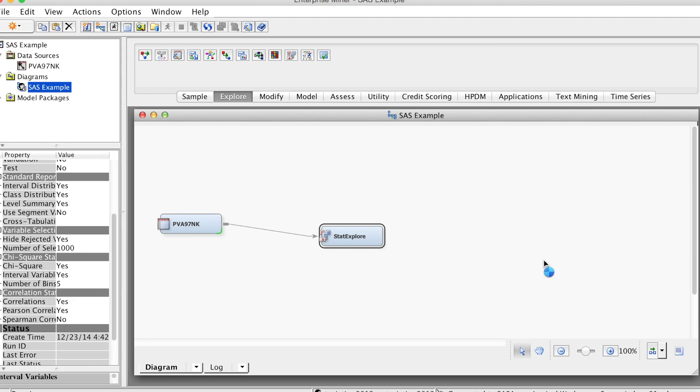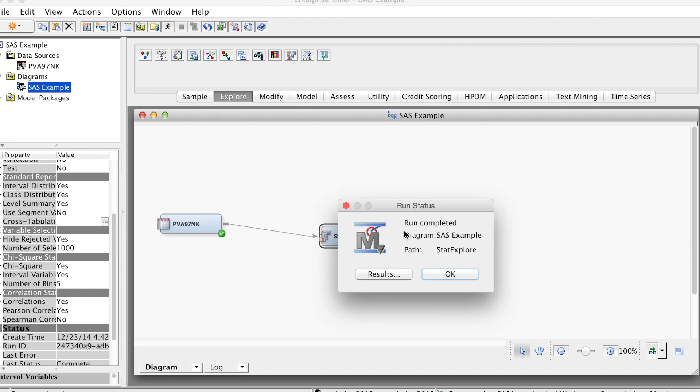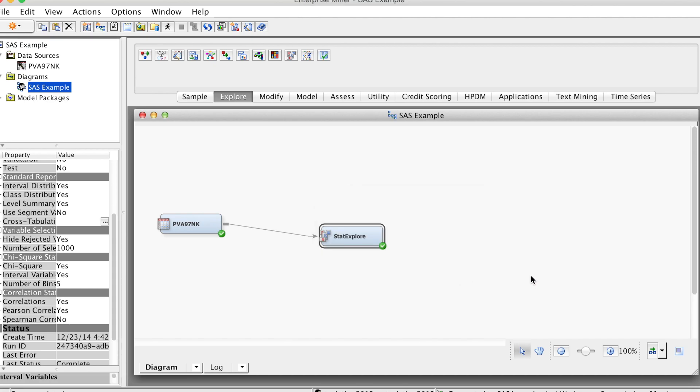You can run the entire model or just up to a certain node. In the window that appears when processing completes, click Results.